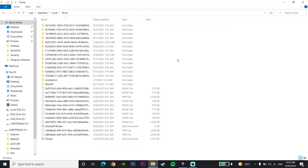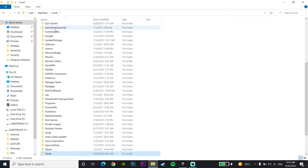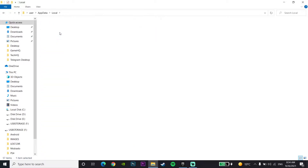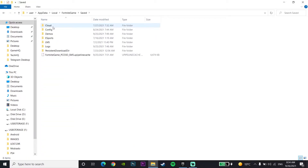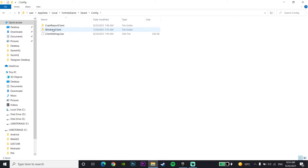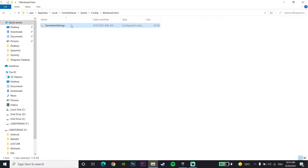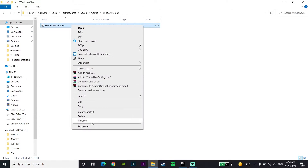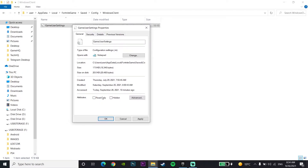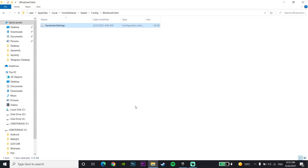Now go back to the Local folder and go to the Fortnite game folder, then go to Saved, then the Config folder, then Windows Client. Right-click on GameUserSettings, click on Properties, and uncheck this option. Then click Apply and OK. That's the first method to fix DirectX crashing or freezing in Fortnite.